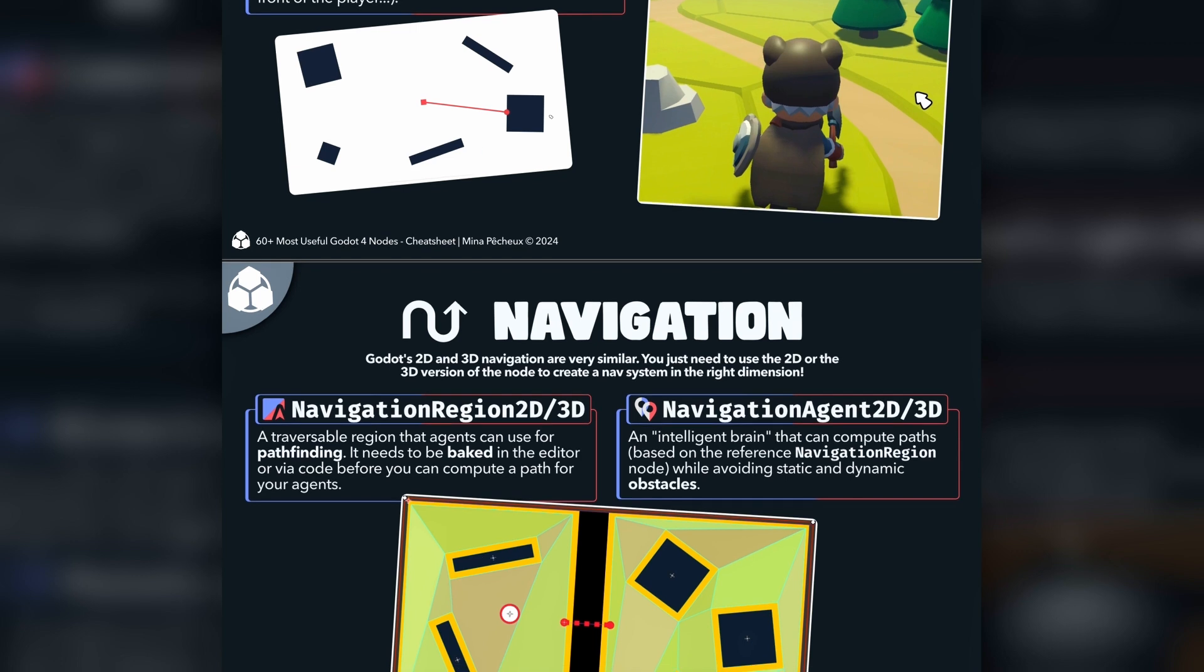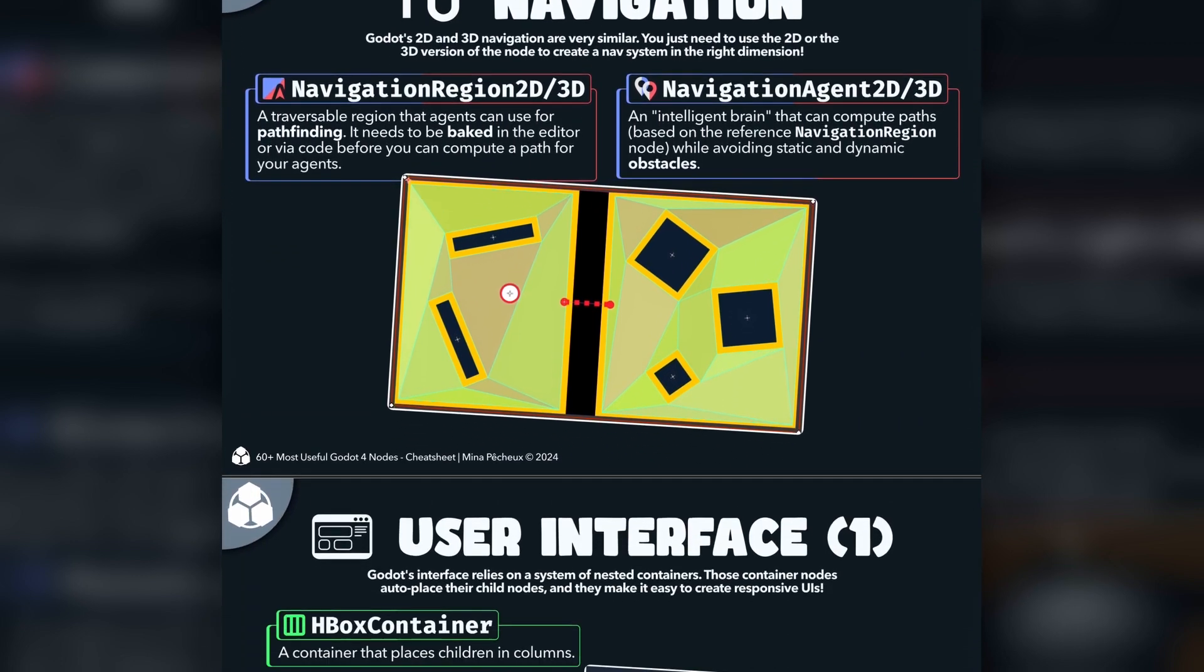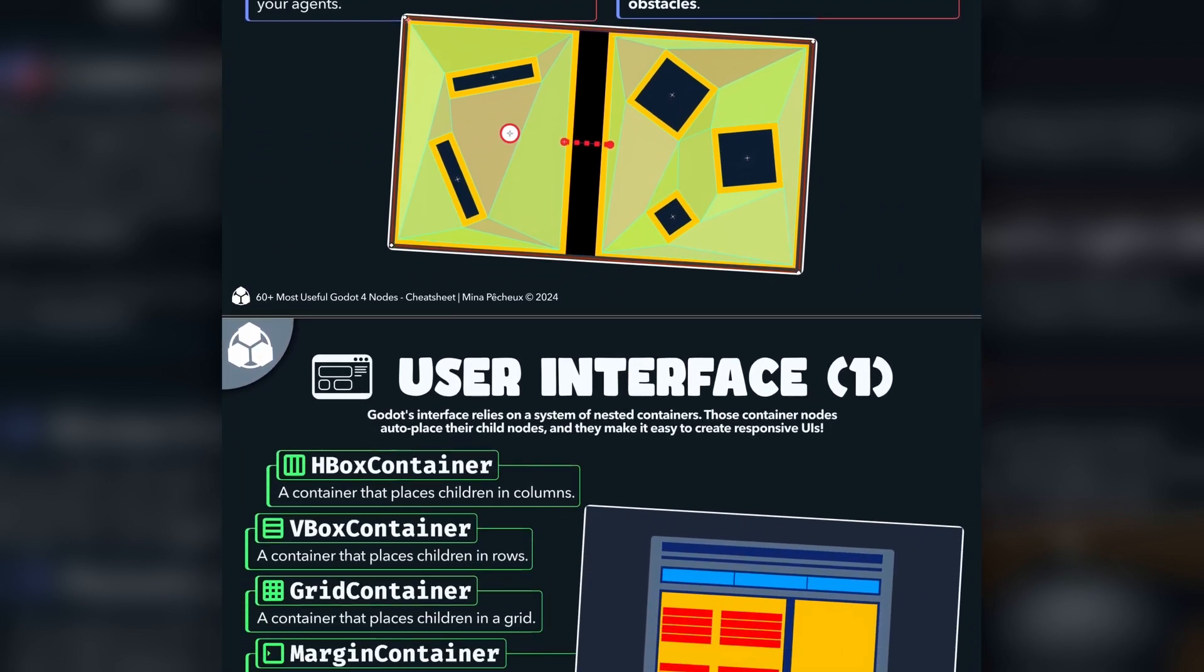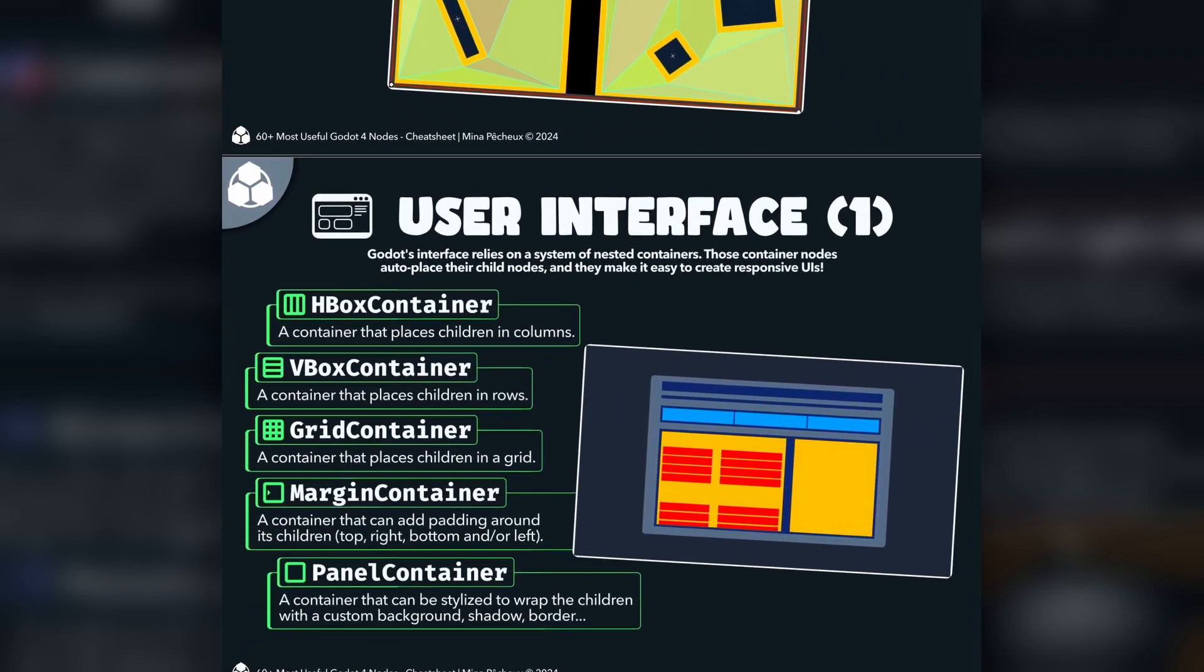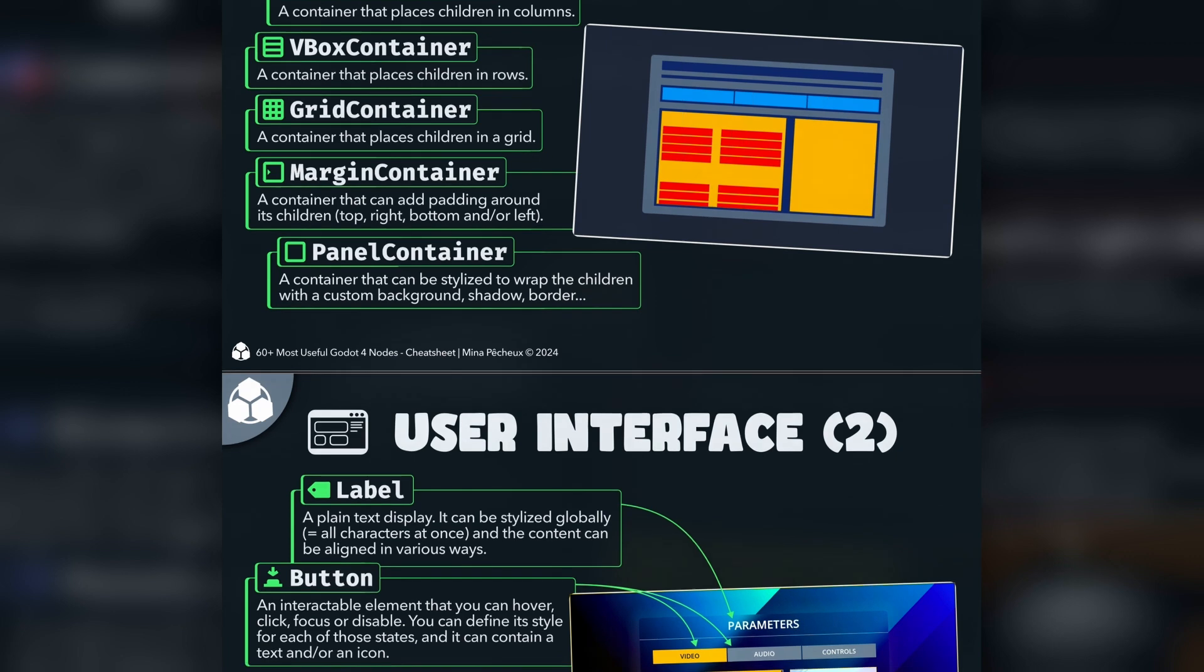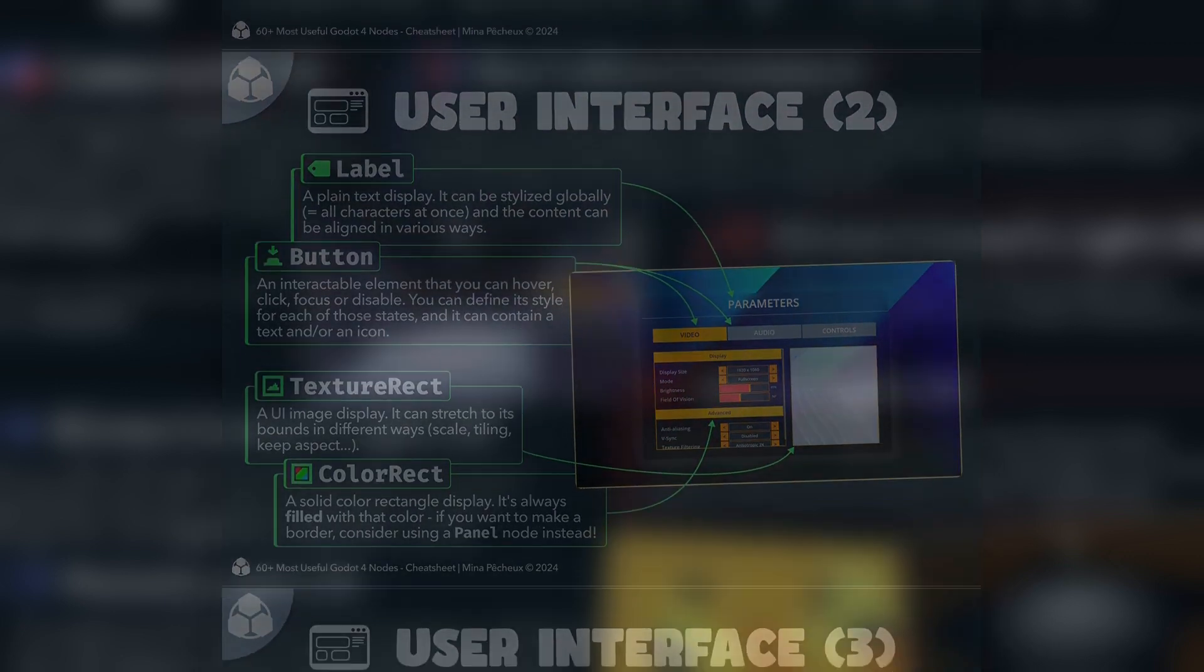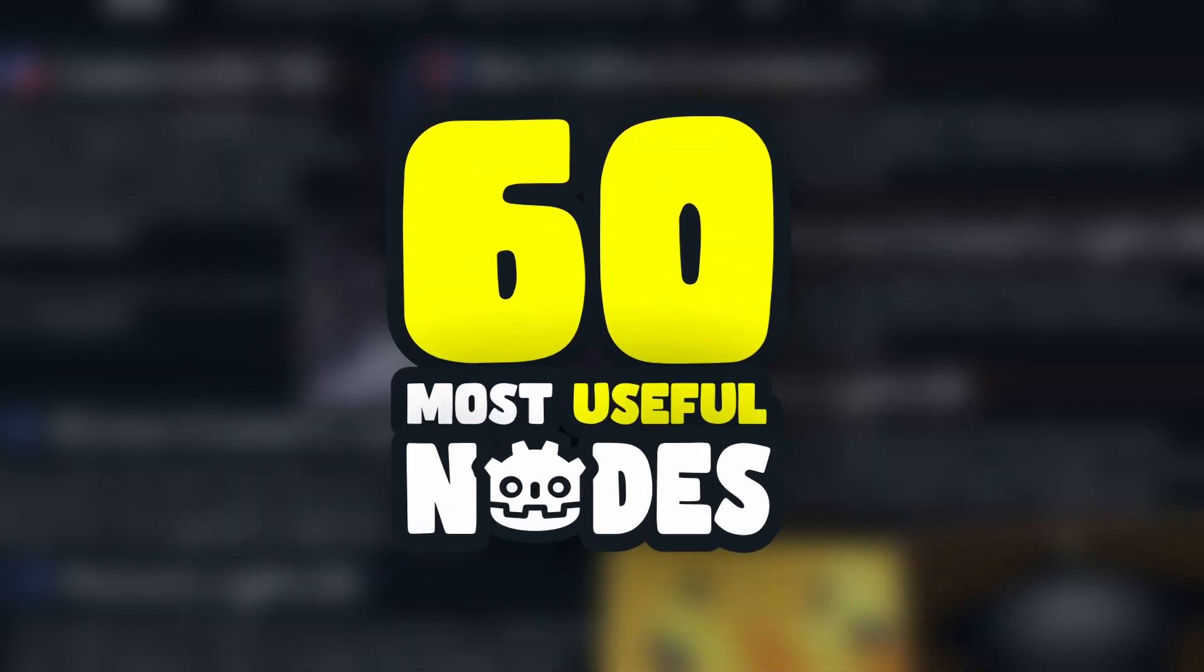And again, it's completely free, so don't hesitate to check it out and share it with your friends, if they're into that kind of stuff. Alright, and without further ado, let's explore the 60 most useful Godot nodes.